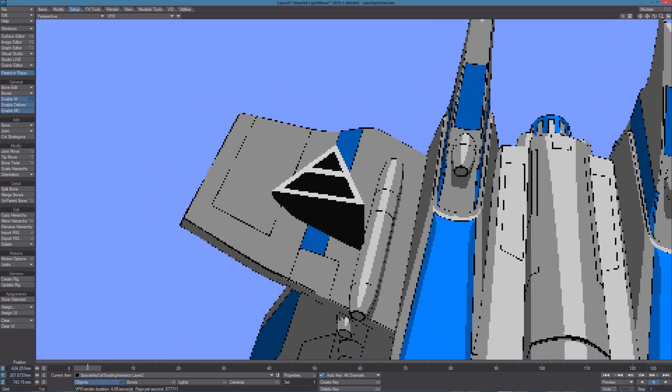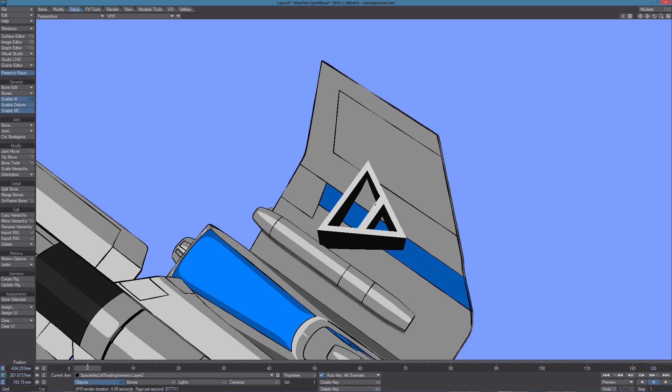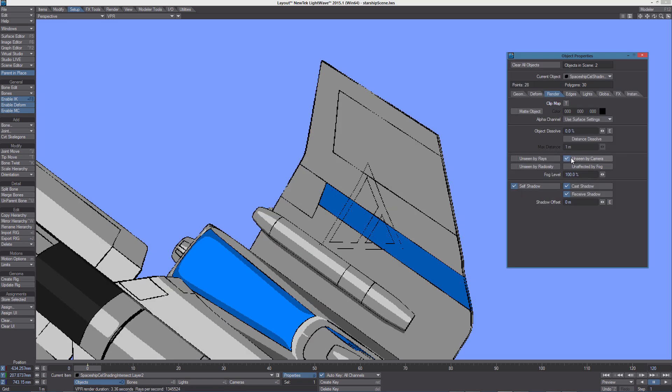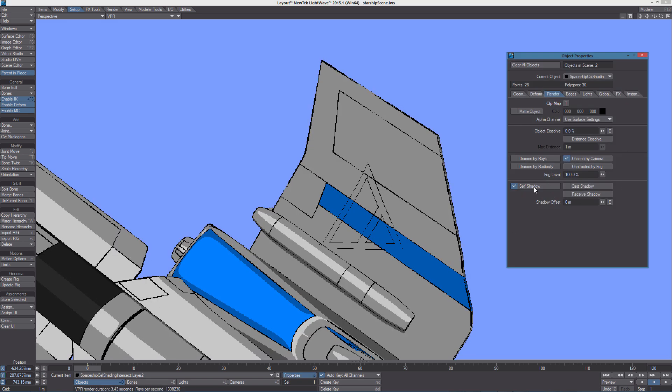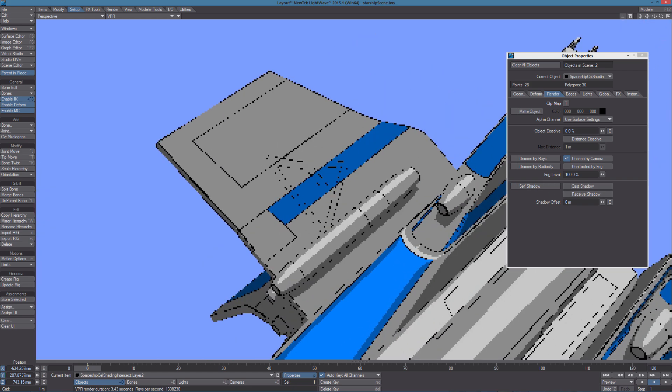Once we're happy with the object position we need to make it invisible to the render. To do that we can open the object panel and from the render tab we can set unseen by camera and turn off all the shadow options.